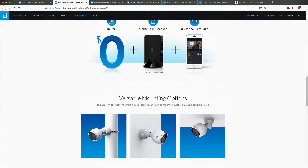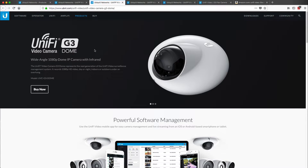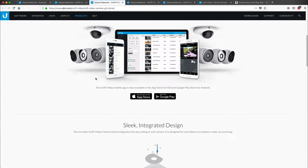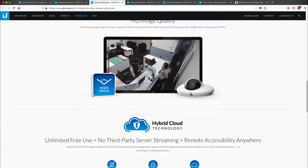But it also has infrared capabilities for nighttime. Now the G3 dome also has those infrared capabilities, but you can see the number one thing that they market on this product is the wide angle. And I felt like that was a really big requirement on some of the rooms.